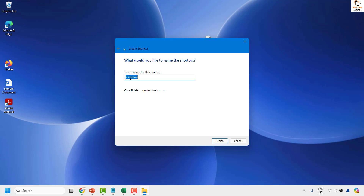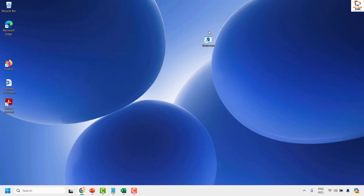Once you click on Next, you can type the name of this shortcut — go ahead and type it as 'shutdown,' then click on Finish. This will create a shortcut icon on your desktop to shut down. Now, to change the icon to differentiate it from a normal icon.